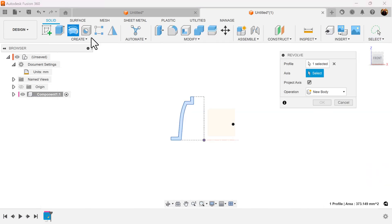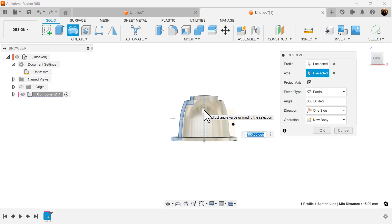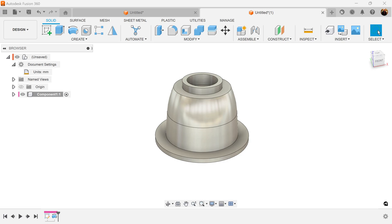Select the revolve command. The profile is already selected. Select this line here. We have a complete revolve and we're going to proceed to the next step.